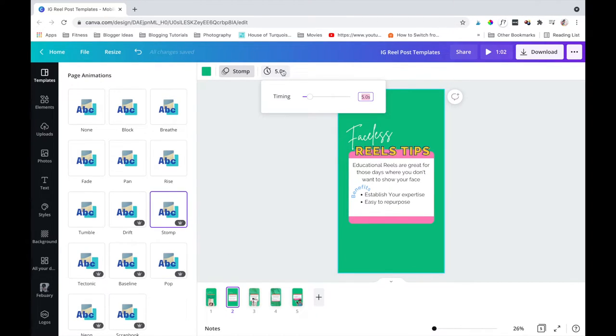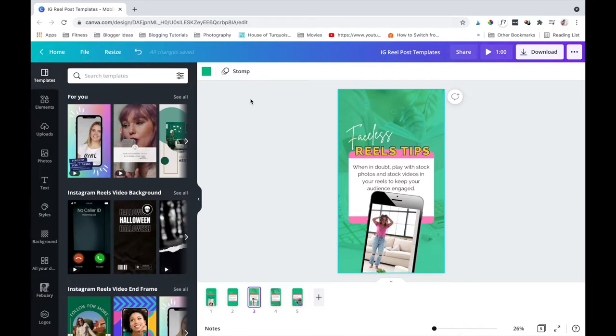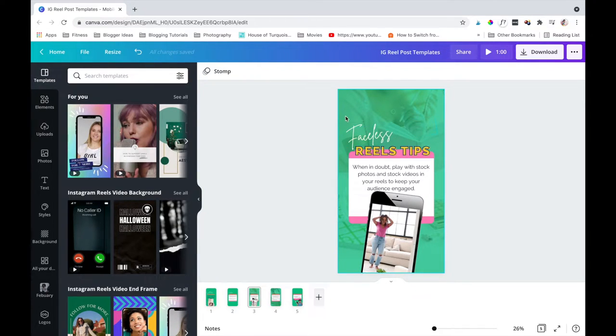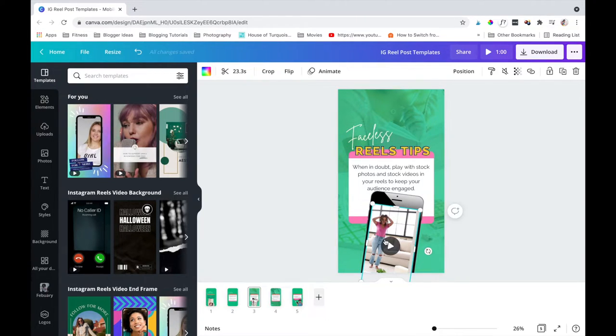Make your tip slides a little bit longer, maybe 4 to 5 seconds. You want people to be able to read it, but also go back if they need to, which also increases your watch time. If you have any types of videos in your reels, make sure to trim it down to about 4 to 5 seconds also.